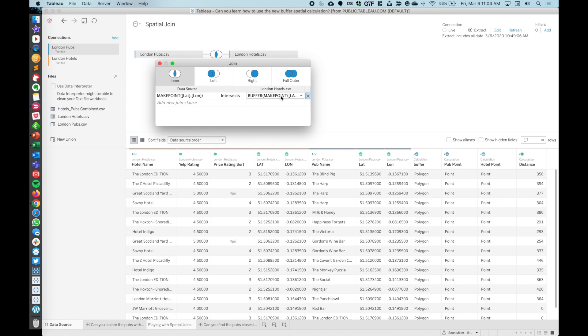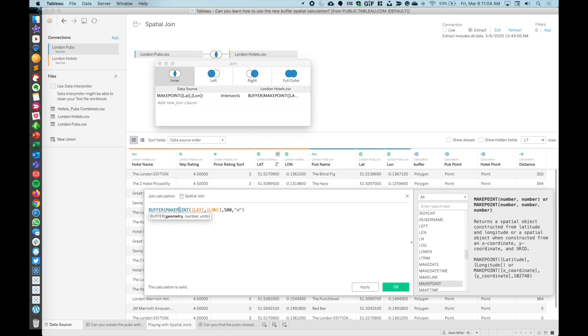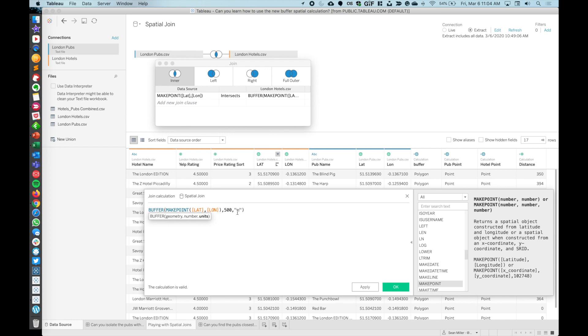So how did we create this? Let's jump right into it. If we go into our sheet here, the very first thing we need to do is we need to get our data joined properly. Let's go edit the data source. We've got a pubs CSV and a hotels CSV.